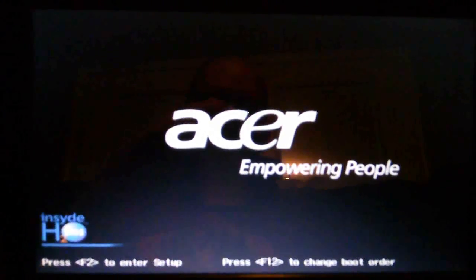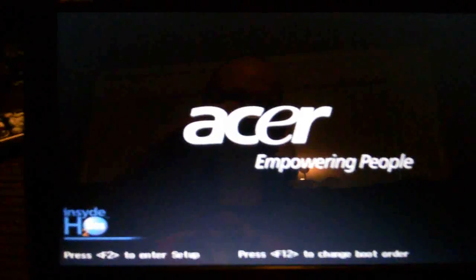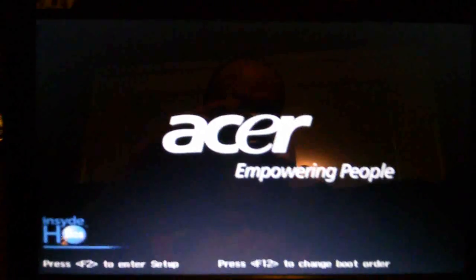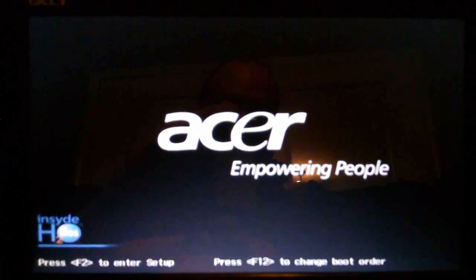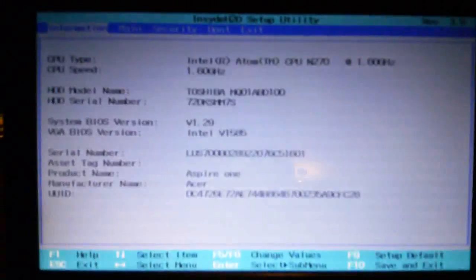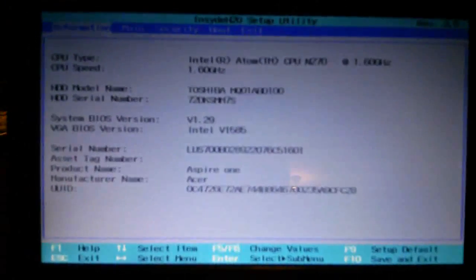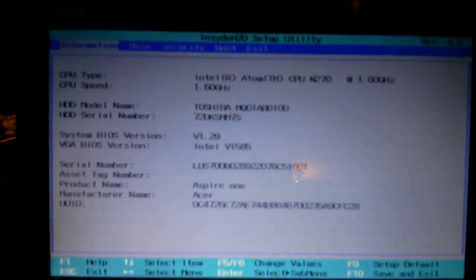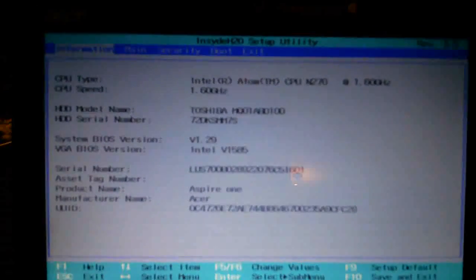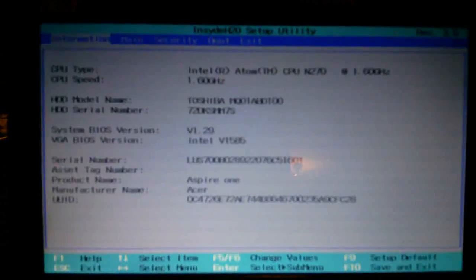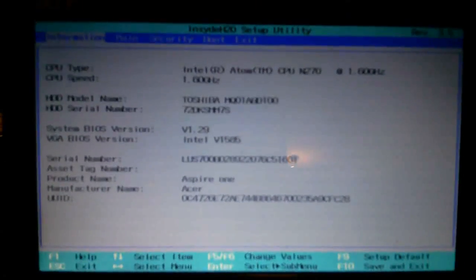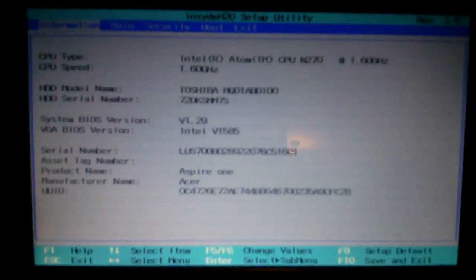So here we are, my laptop. I'm going to go into the BIOS. Okay, here's my BIOS.